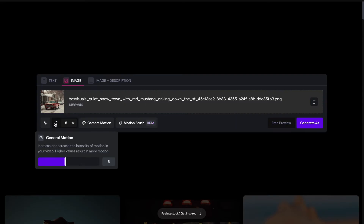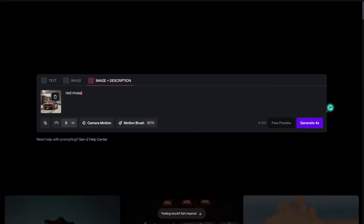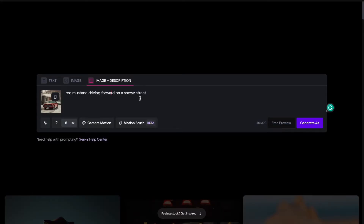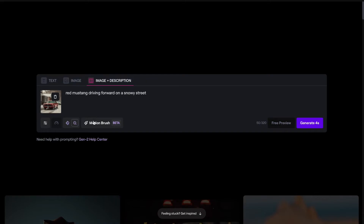Now that I have my initial photo uploaded into Runway ML, I can control the camera motion and the general motion of the animation. Once you add in your image, you can click over to image plus description. For this, I want it to look like the car is driving forward, so I'm going to write "red mustang driving forward on a snowy street." We're going to put a subtle zoom backwards on this scene — just press camera motion and then press the minus button on the zoom option, keeping the speed relative to the last one.